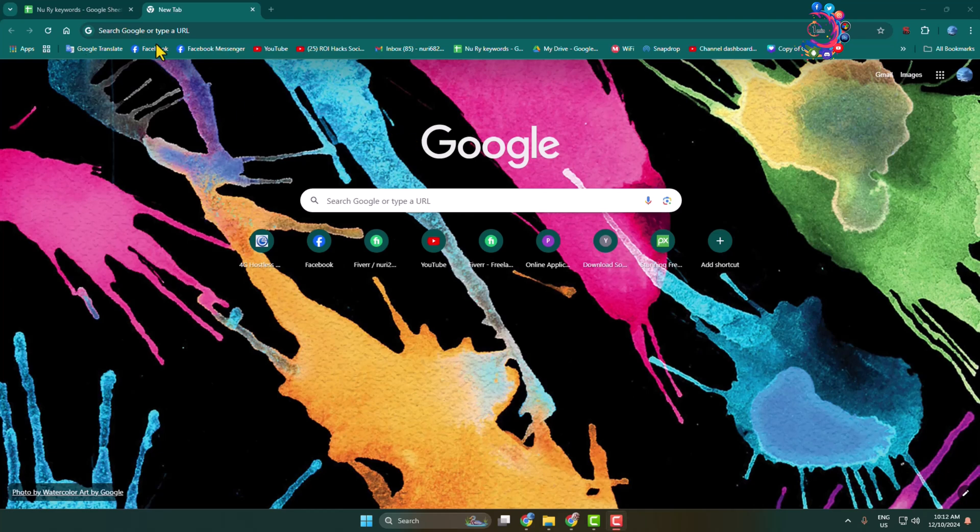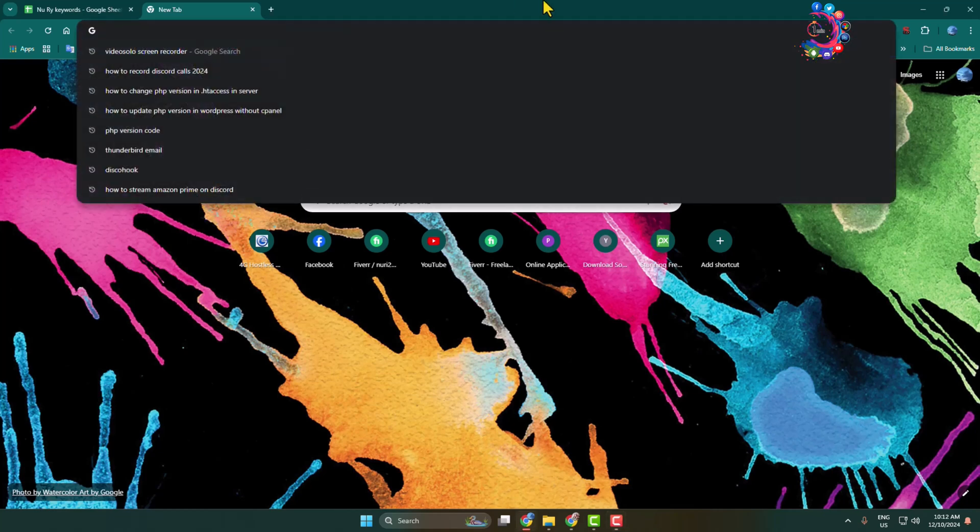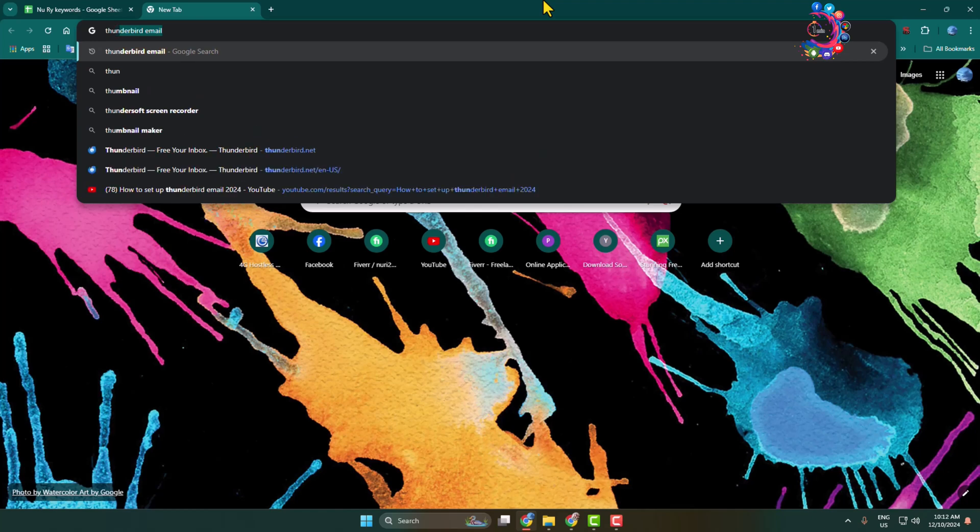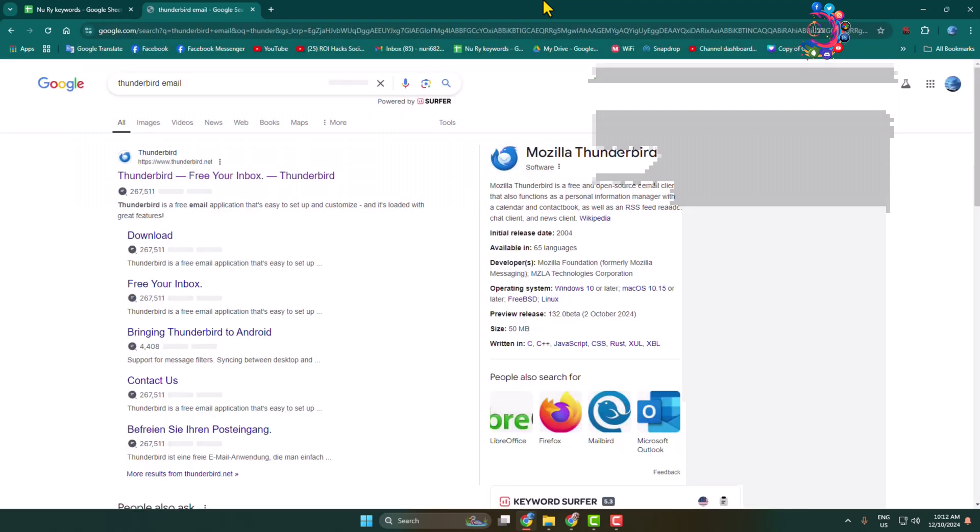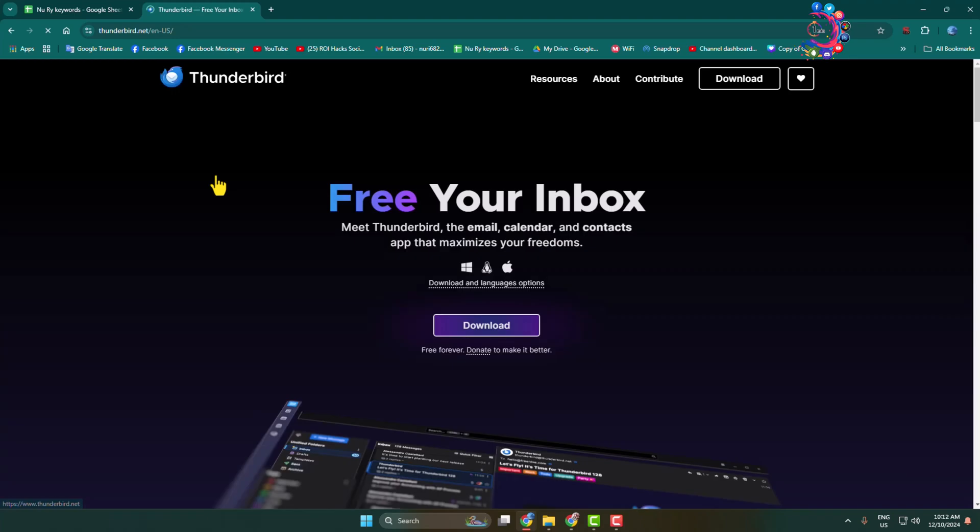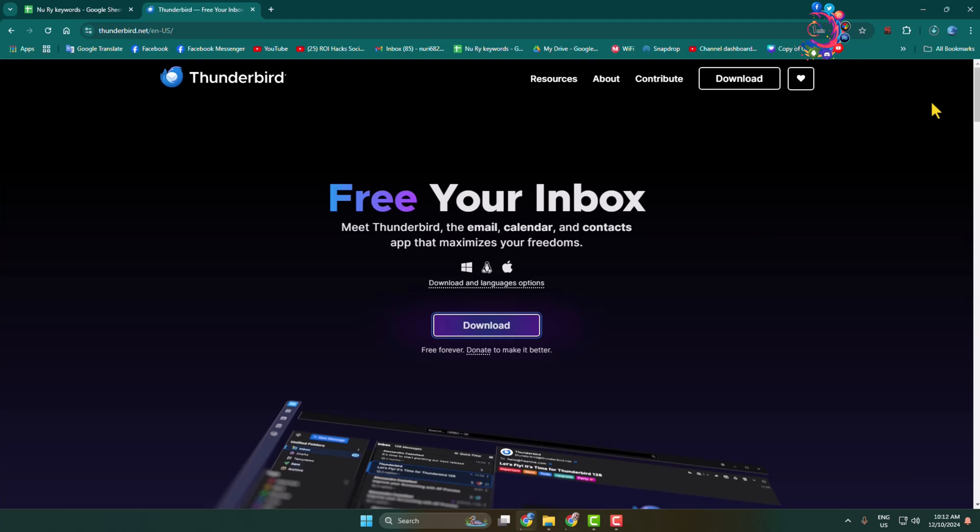Here's how to set up Thunderbird email. First, download Thunderbird on your computer. Open your browser, type Thunderbird email, and open thunderbird.net. Click on download to download the Thunderbird installer on your computer.